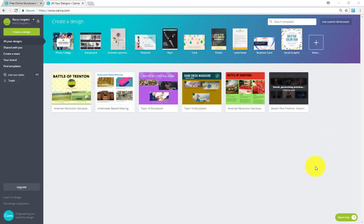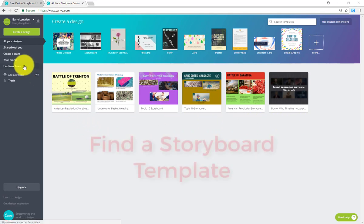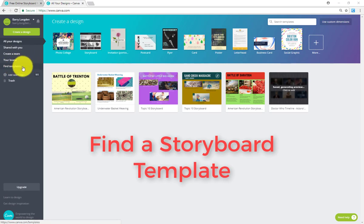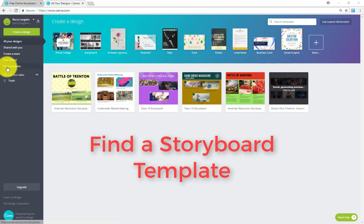Alright, so once you've typed in your username and information, you'll be inside of the storyboard section of Canva. Notice that I have some created already. You probably won't have any of these, so don't worry about that. What you're going to want to do is create a new design. Actually, we're going to find a template, we're not going to make a new one. We're going to find a template that exists. Find the templates option over here on the left-hand side, click on that.